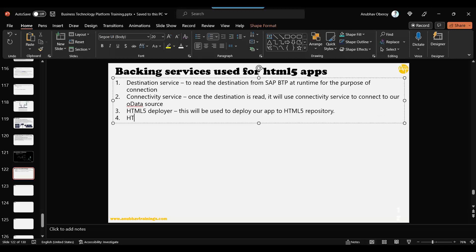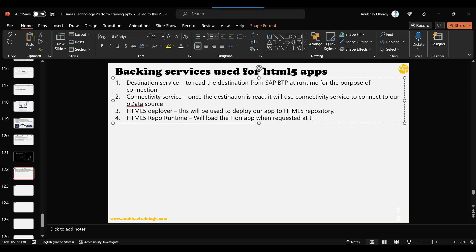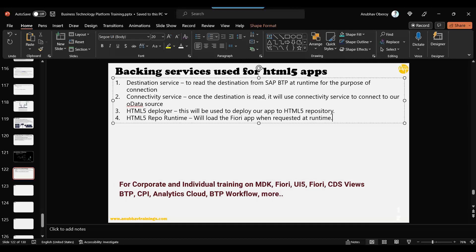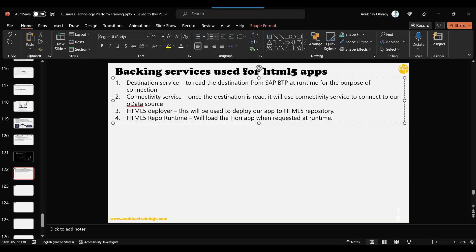The HTML5 deployer backing service will deploy your app to the HTML5 repository. Then there is another service called HTML5 repo runtime, repository runtime service. This service will load the Fiori app when requested at runtime. So after you deposit, you need someone to withdraw also, right? So you send someone to withdraw the cash to the bank. So this is the withdrawal. When the user requests that I want to test this Fiori app or run this Fiori app, use this Fiori app, this agent, repo runtime agent, the backing service, is responsible to go to the repository, interact with the repository, know where your application lives, and fetches that application at runtime from that repository to show to the user. So these are the two backing services, additional backing services which we would need. They will also be plugged into.